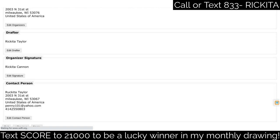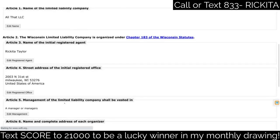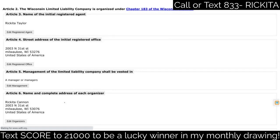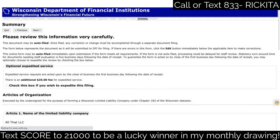Usually within about an hour I get the notification that everything is accepted, and they send me the actual documents. Those documents are your articles of incorporation, which show that you are incorporated. You can take those to the bank to open your business bank account. After you make your payment they'll email you, and once everything is done you can take your articles to the bank and set up your account.